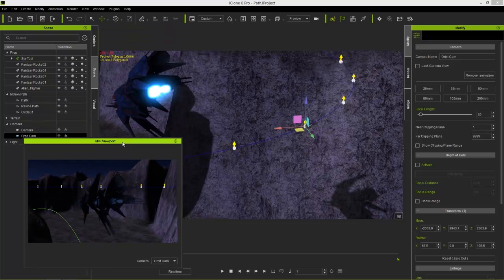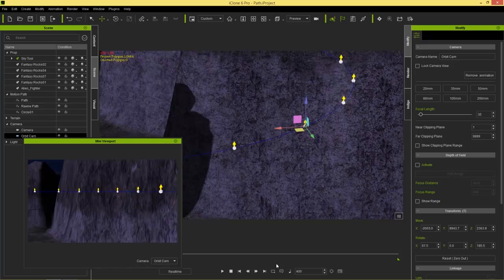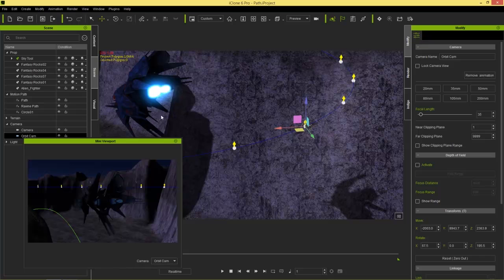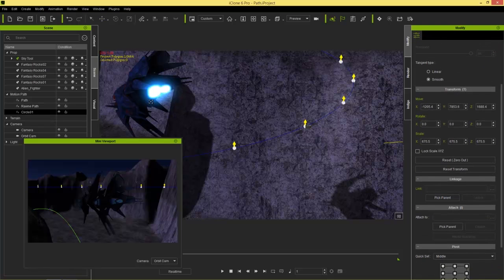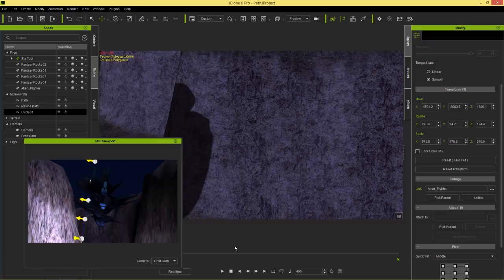Our first animation section took about 400 frames. At frame 400, we can see the camera is left behind and the spaceship is gone — because we need to link the circle path to the fighter too. Select circle zero one, go to Parent, pick the spaceship as the parent, and now at frame 400 we can still see the alien spacecraft.